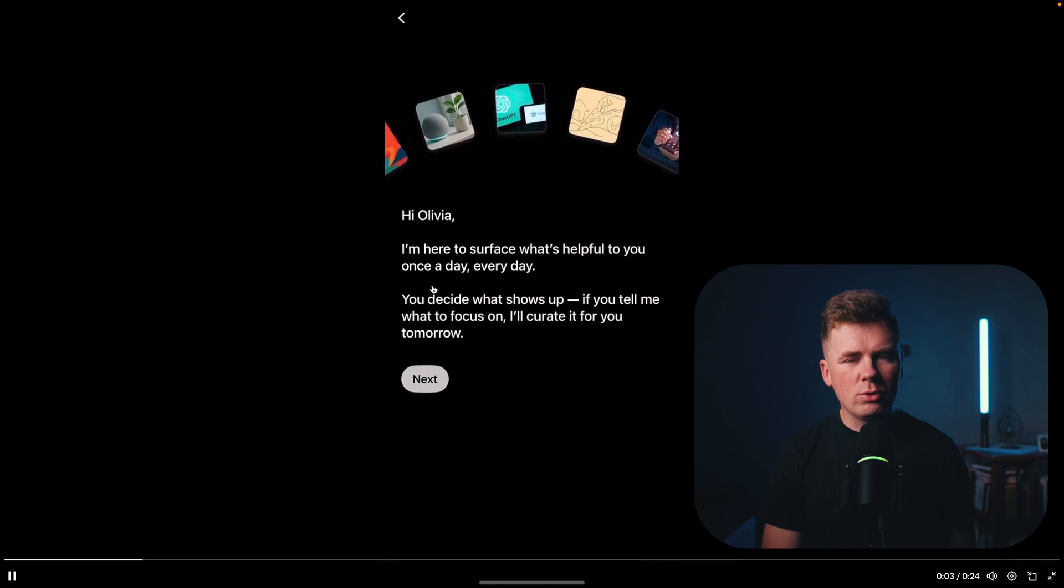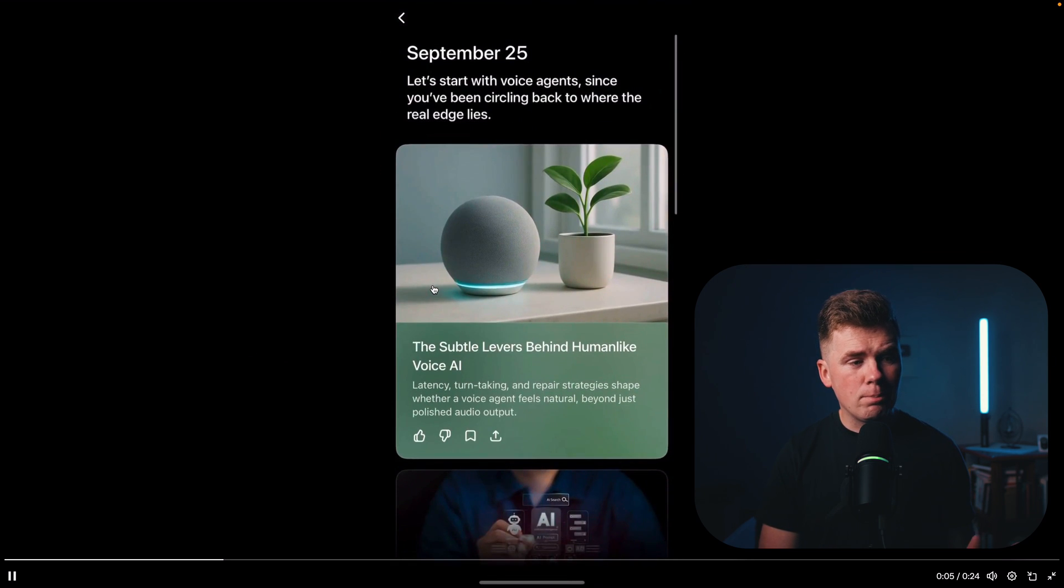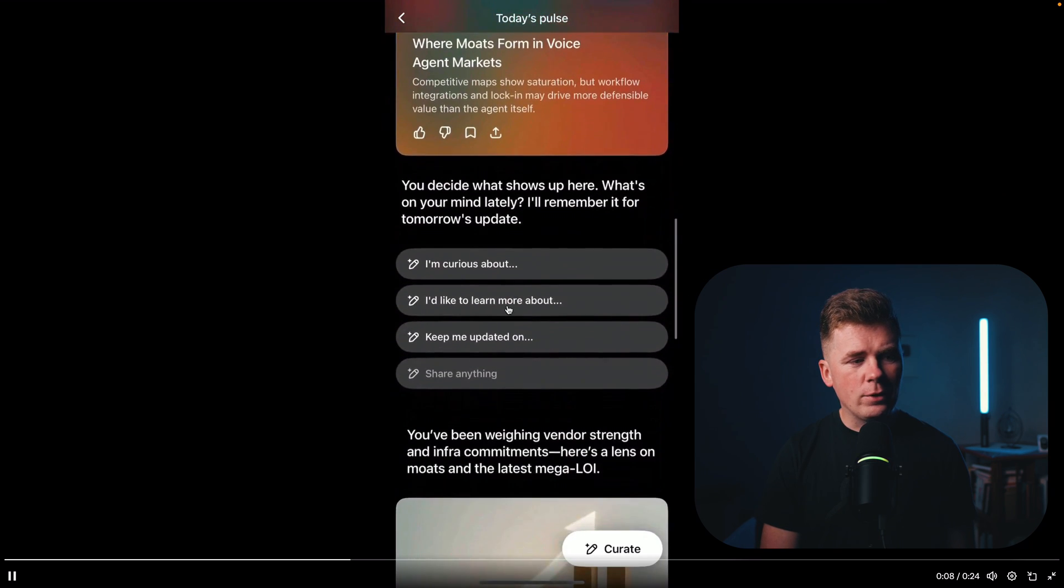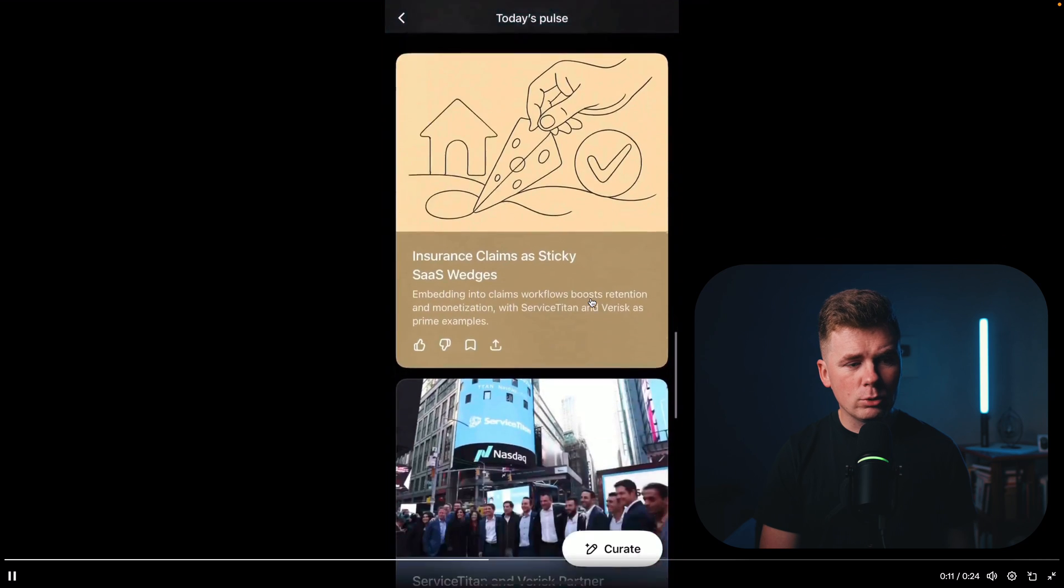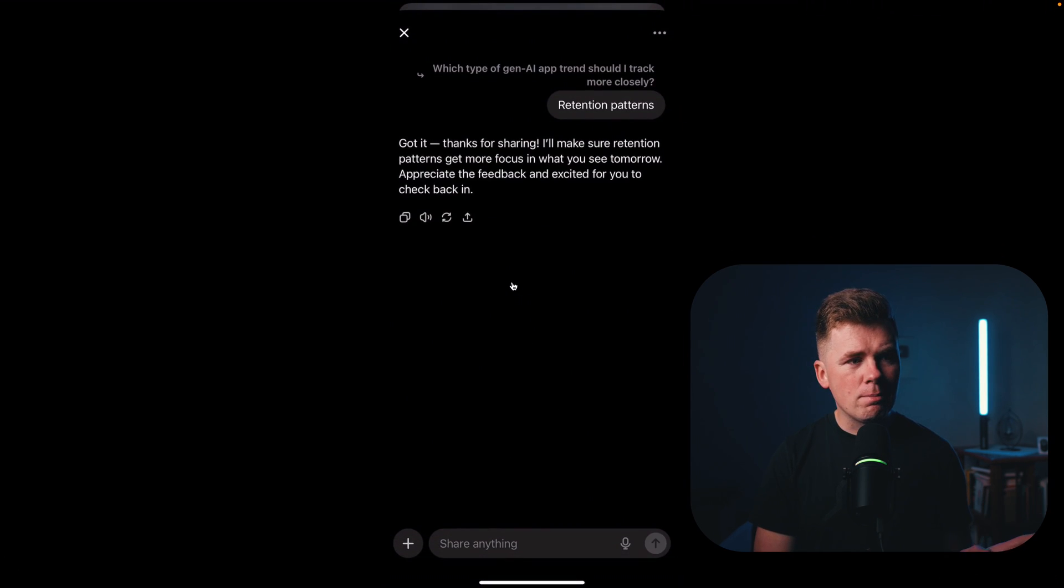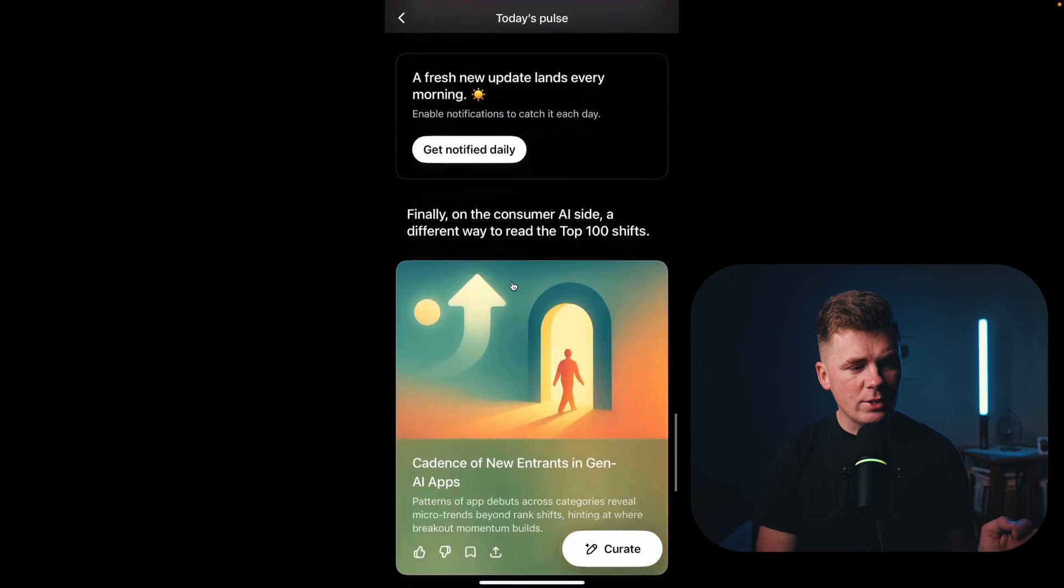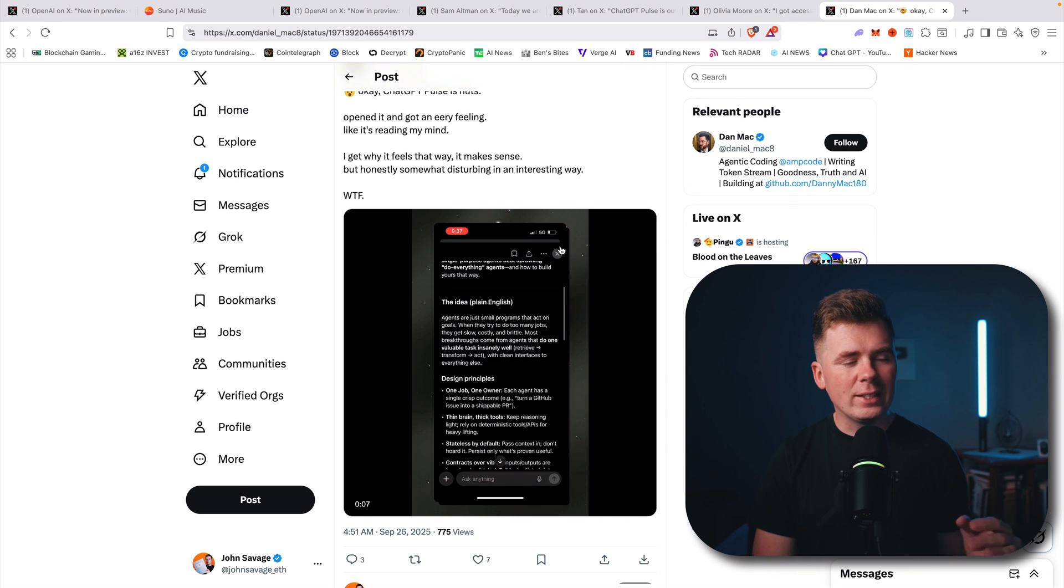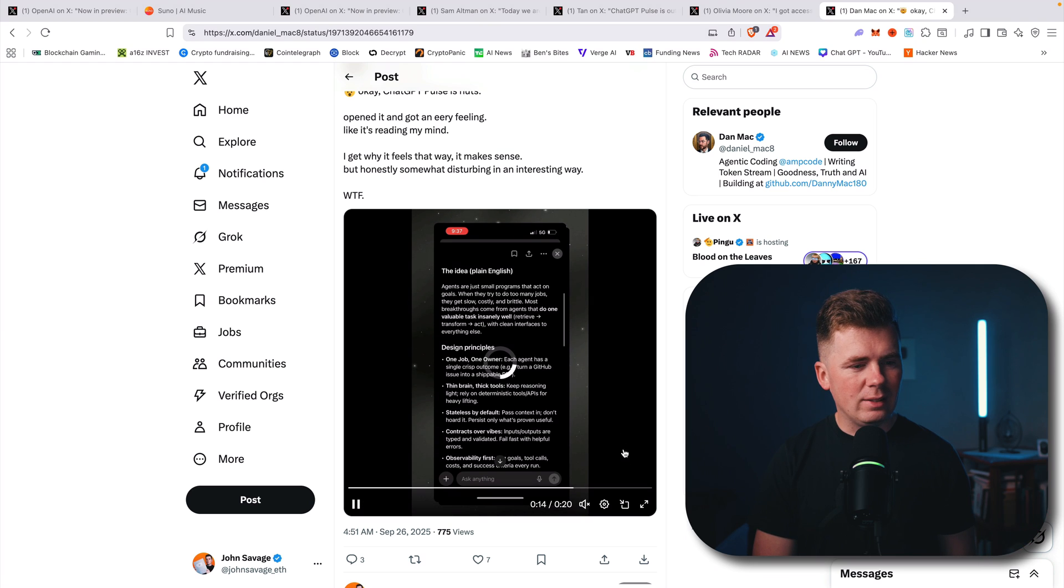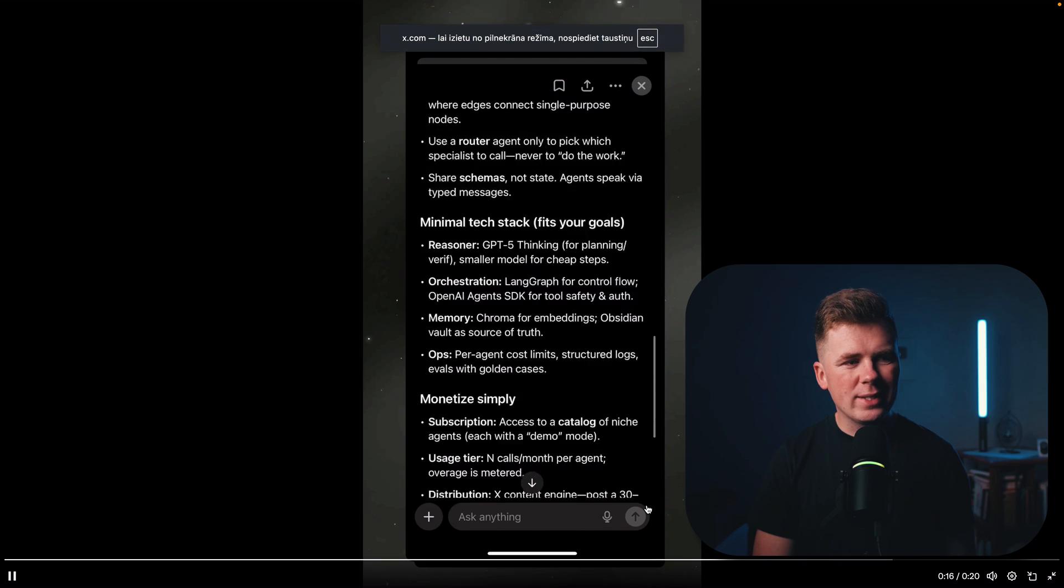After you press on the ChatGPT Pulse, it will show you a feed of everything you are interested in. You will be able to click something that you are specifically more interested in. ChatGPT will be working for you proactively in the background while you sleep. You will get a new assistant.